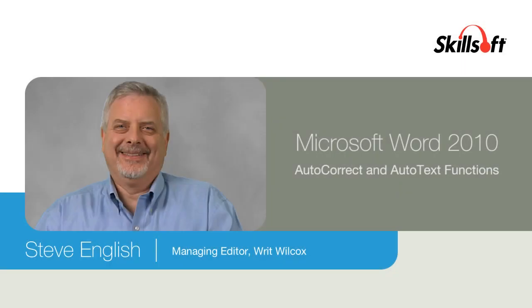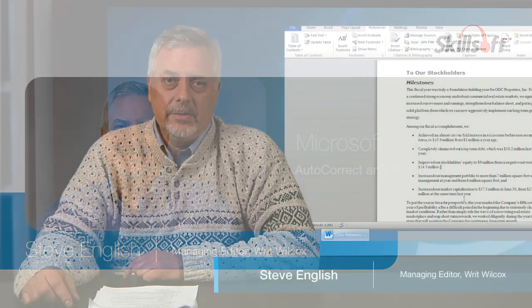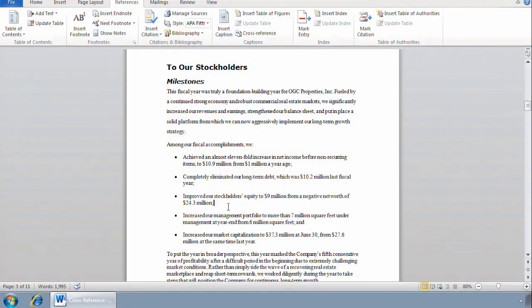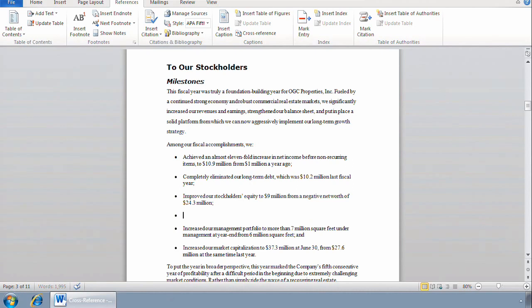Let's take a look at the autocorrect and autotext functions in Word. I'll go to page one here and add a bullet item.